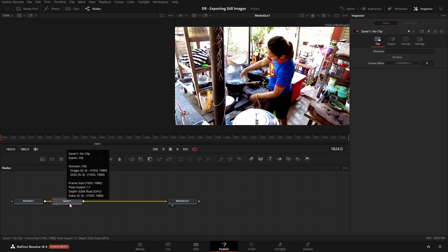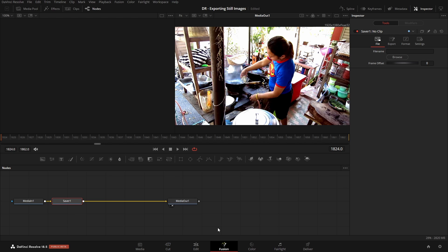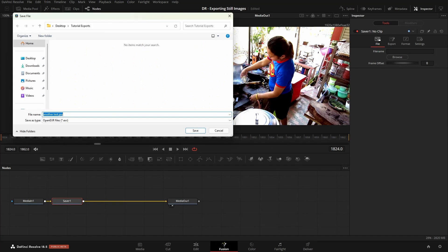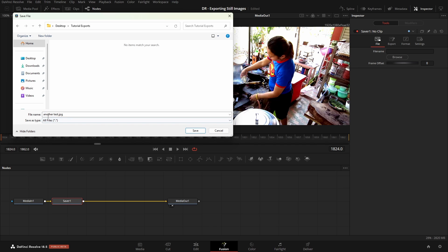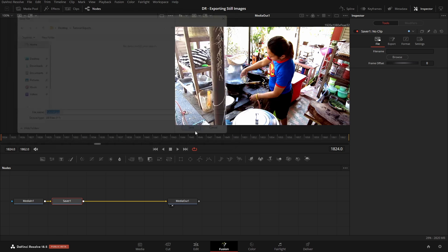Now while this is selected with the red border, we can take a look at our Inspector over to the right here. Let's come to the Browse, and let's select our, be sure our Tutorial Exports is selected. Another Test. I'll just leave this on as it is. Save as Type. Let's choose All Files. If this is different for you, just be sure that you come in and type the format that you would like. Let's click on Save.